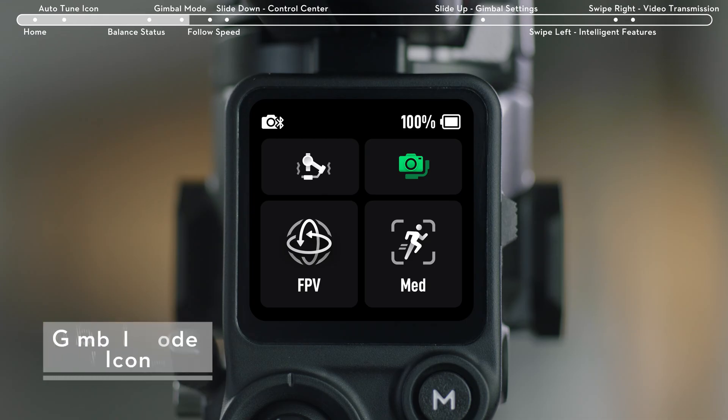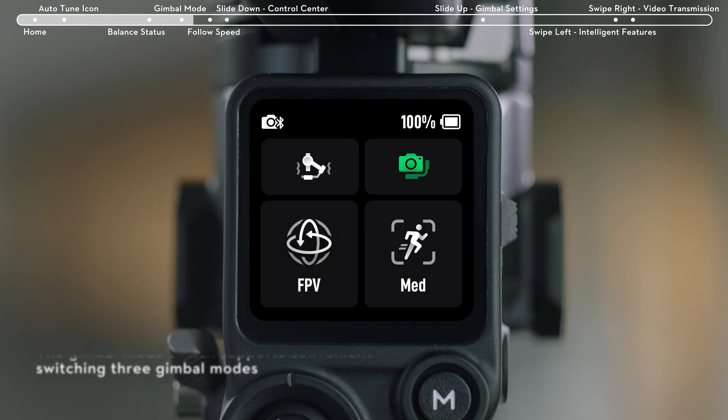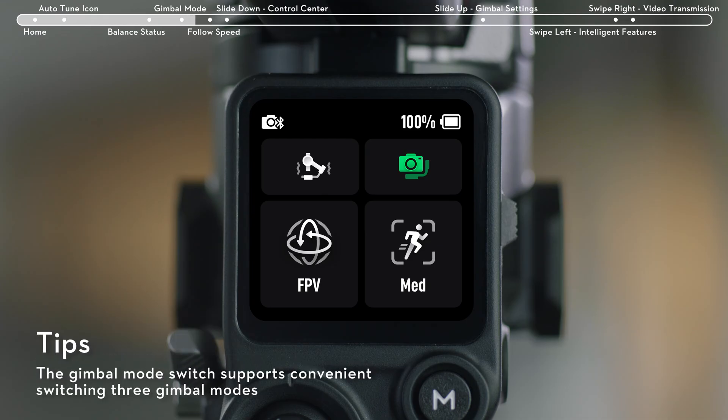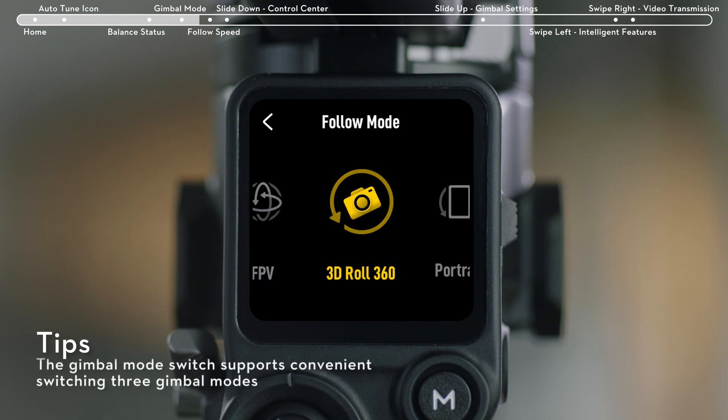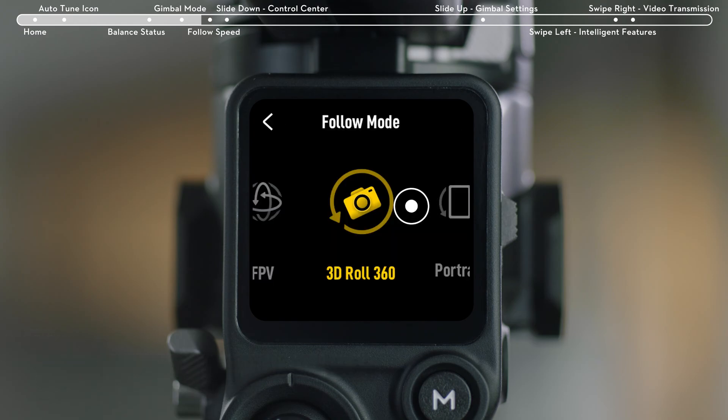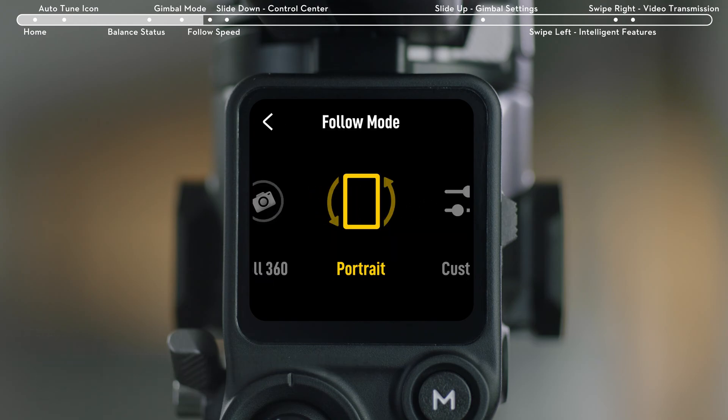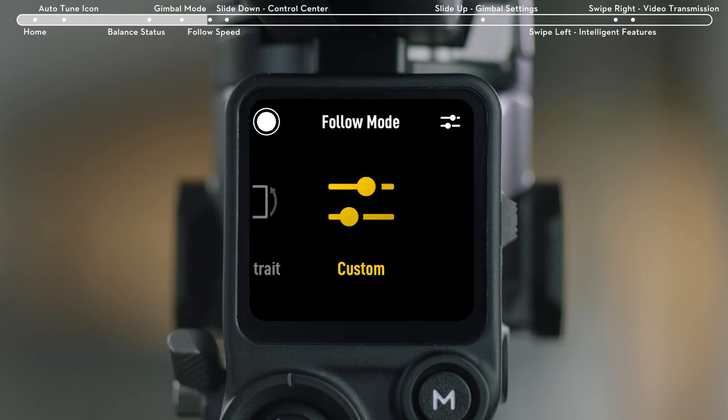The gimbal mode icon is on the bottom left of the touch screen. In FPV mode, you can change to other modes: 3D Roll 360, Portrait, or Custom on the touch screen.